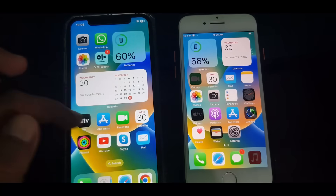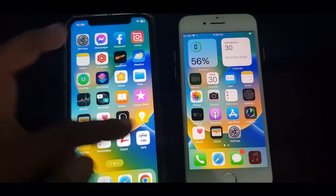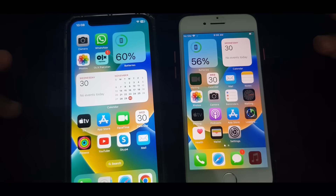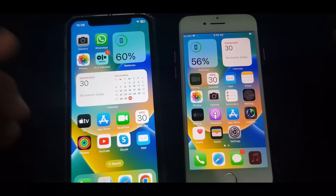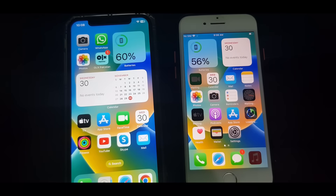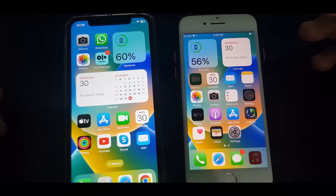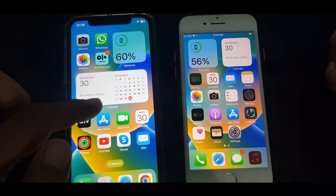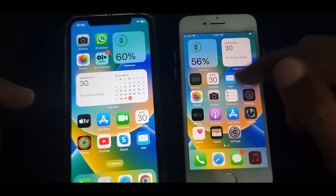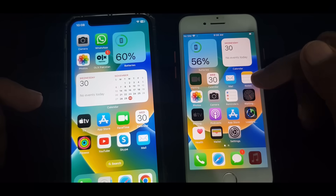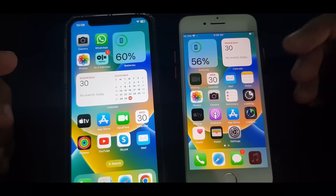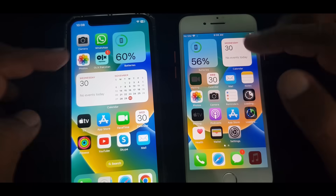Hey, what's up guys, welcome back to another video. Today I'm going to show you how to transfer your data from one iPhone to another phone. So let's get started without wasting any time. I'm transferring my data from iPhone X to iPhone 8, so let me show you how to transfer your data.